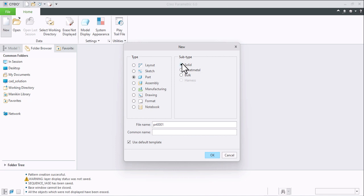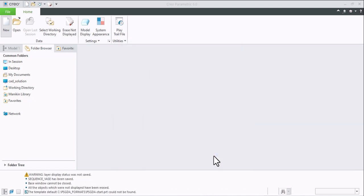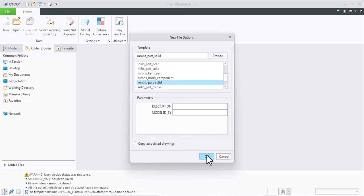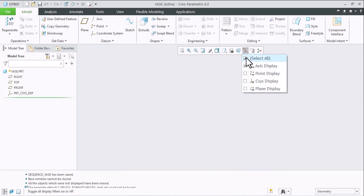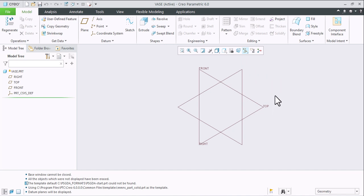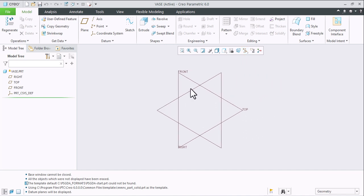New file, part, solid. Give the appropriate name to the file — I'm giving 'vase' here. Part template is solid. I'll select it. I have hidden the planes and axes, so let's turn them on.